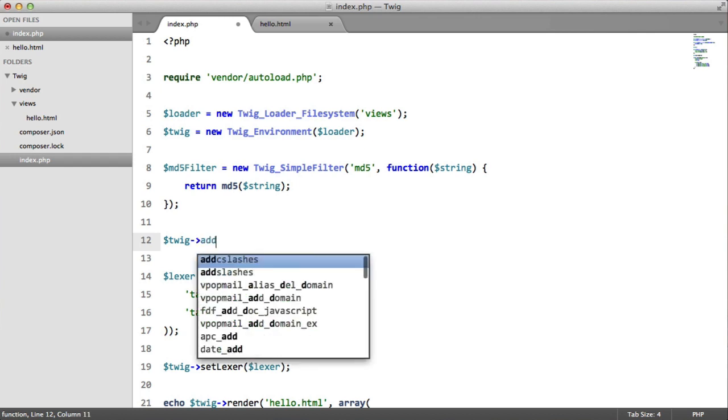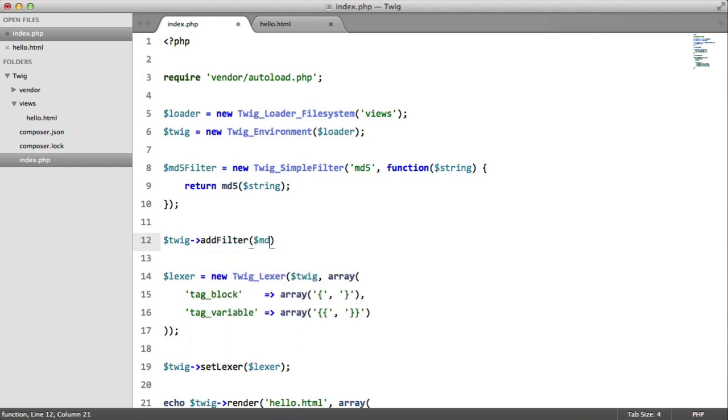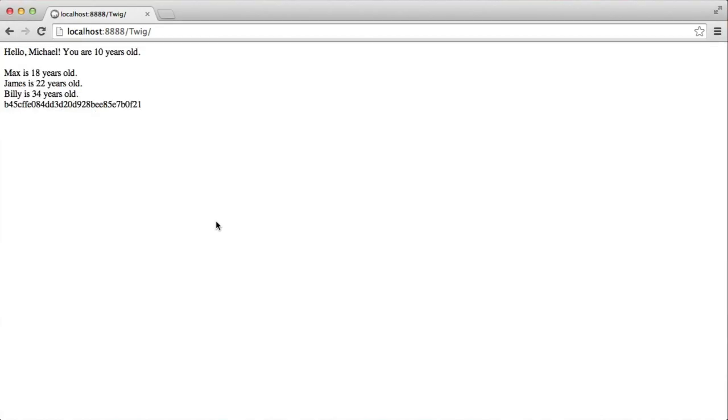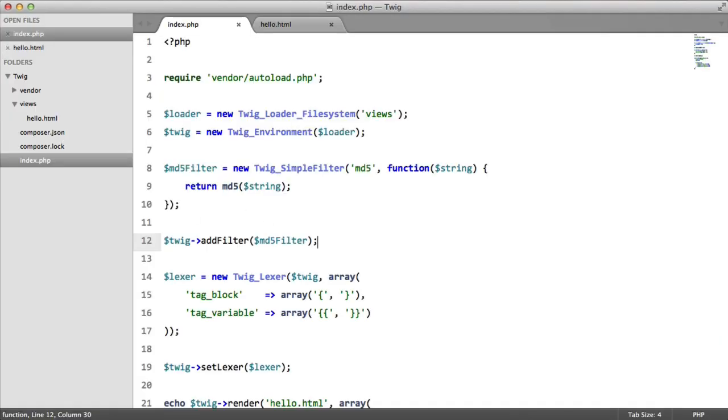twig add filter md5 filter, and try again, perfect. We get our md5 hashing. And you can have as many filters as you like. There's no limit.